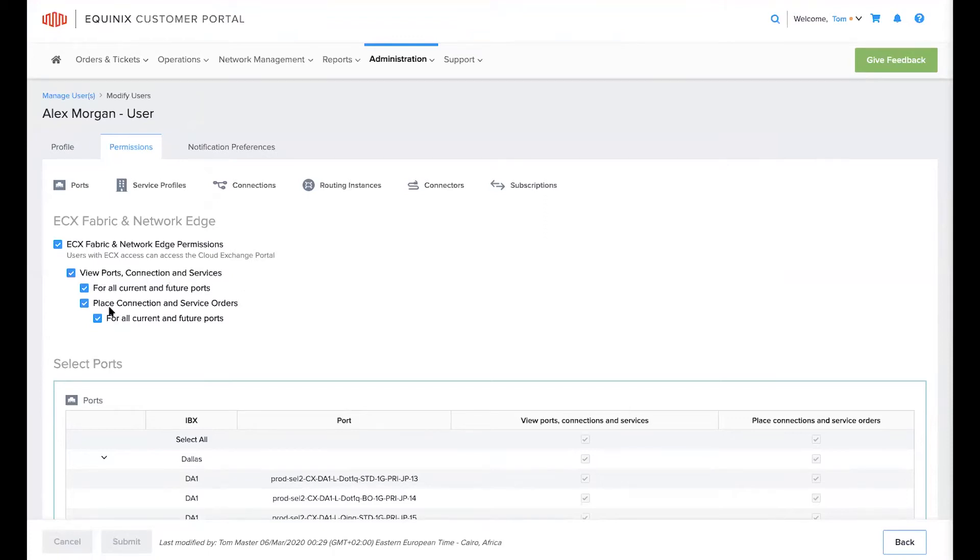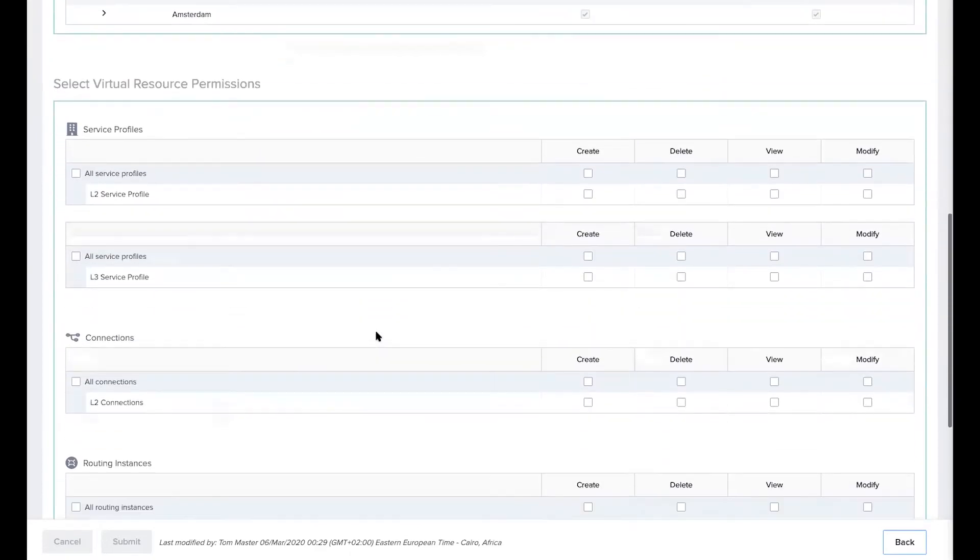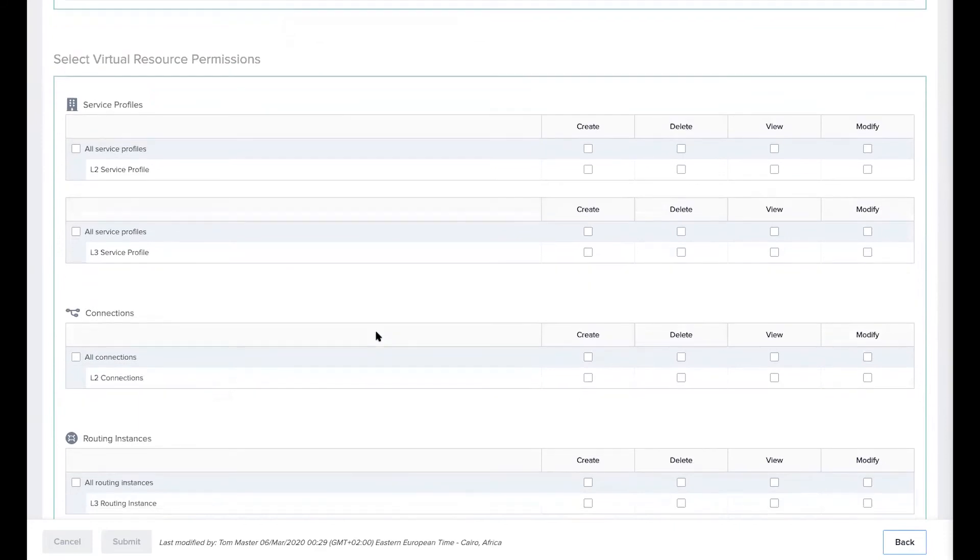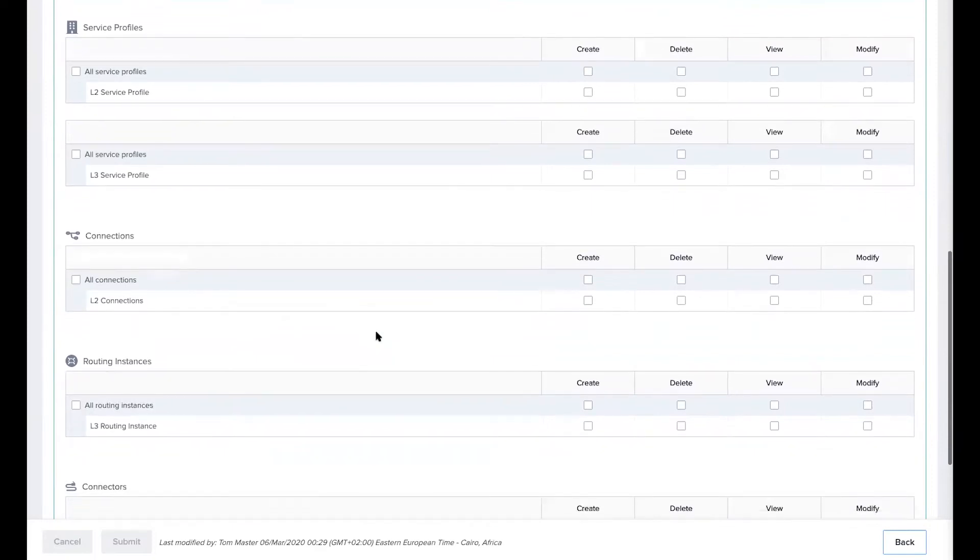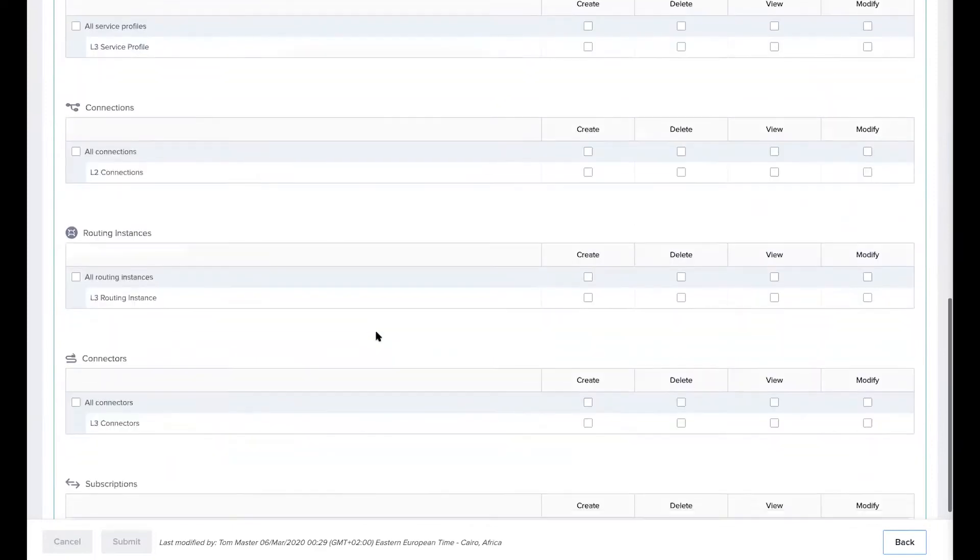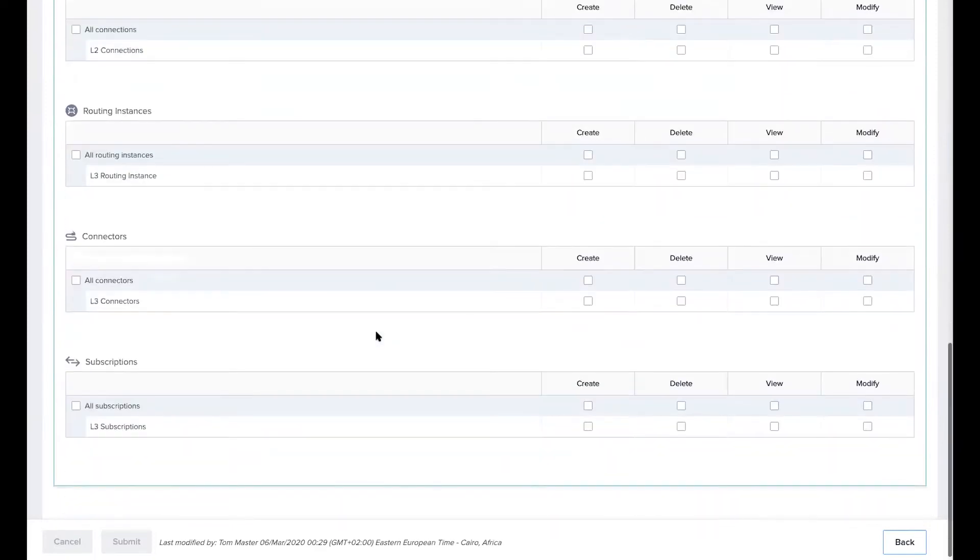That means this user currently has complete access to managing all available ECX Fabric virtual resources on your organization's ports. However, when you scroll down to the ECX Fabric virtual resource section you'll see that none of the boxes are checked. So why does the user have complete access in this state?